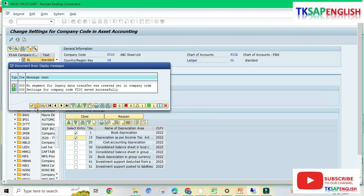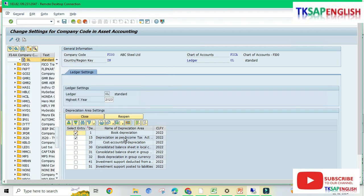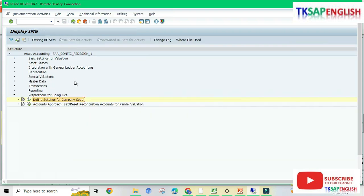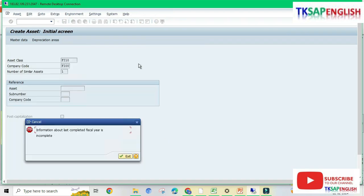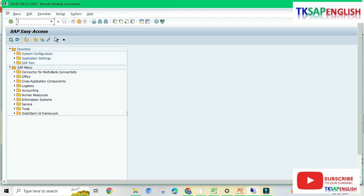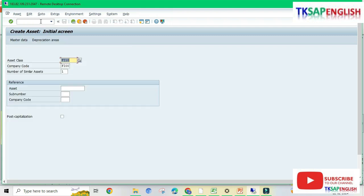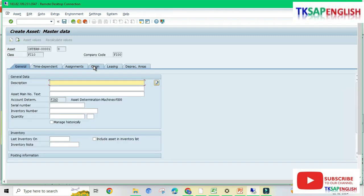A warning message appears — continue. Go back. Now navigate to AS01 and enter the asset class and company code FI00, then enter. The error has now been resolved.